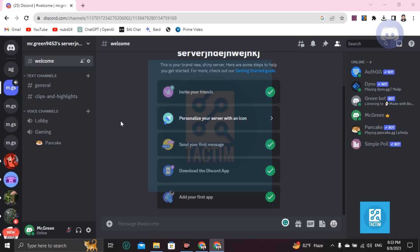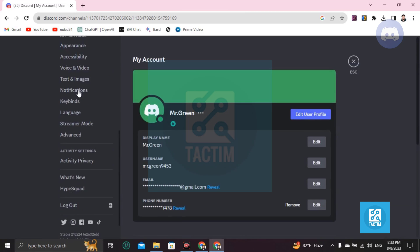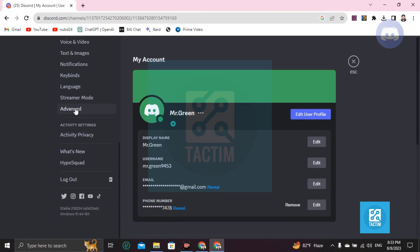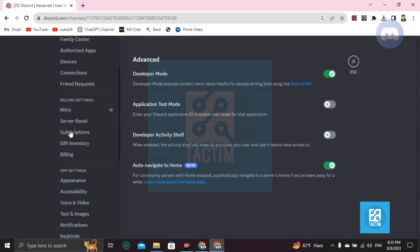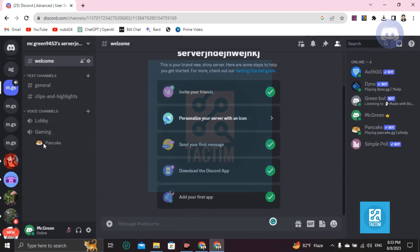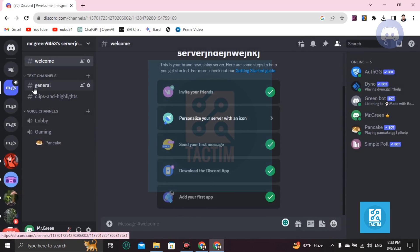Hi guys, welcome to TecHub channel. In this video I'm gonna show you how you can check when you joined Discord. Go to User Settings first, then go to Advanced, and make sure your Developer Mode is on.